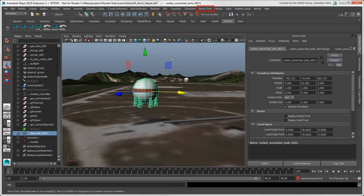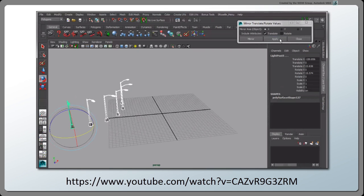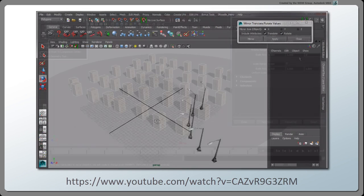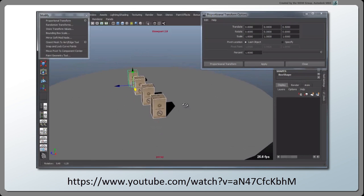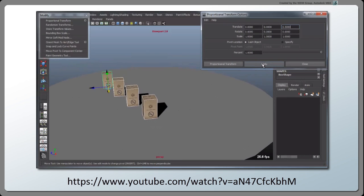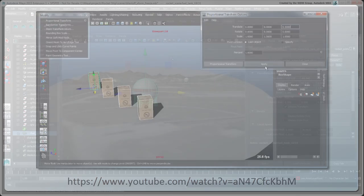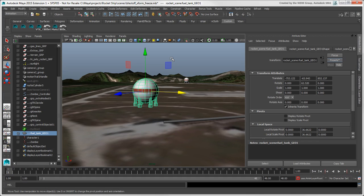There are also some other bonus tools that you may find useful to accomplish different transformation tasks: the Mirror Translate Rotate Tool, the Randomize Transforms Tool, and the Proportional Transform Tool. In the next video, we'll look at the Object Pivot, Alignment, and Matching Transforms in Maya.